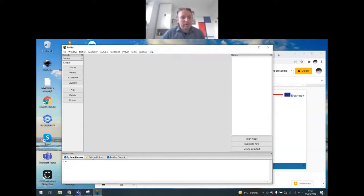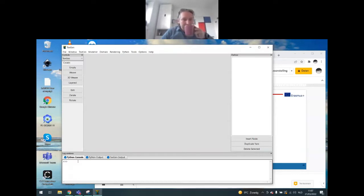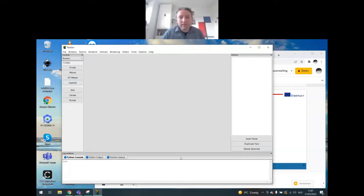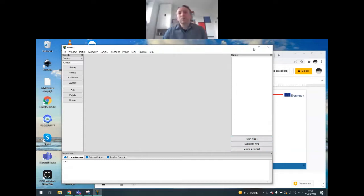At the bottom you have the Python console, Python output, and TexGen output. When you add things, you can see what Python commands the interface generates — this allows you to learn what Python controls are available and copy them into a Python program file to execute through the Python console. If there are errors, you should see them in the Python output. To the right-hand side is the outliner, which tells you what is present in your view. You can insert extra nodes, duplicate yarns, delete a node, or delete a yarn.